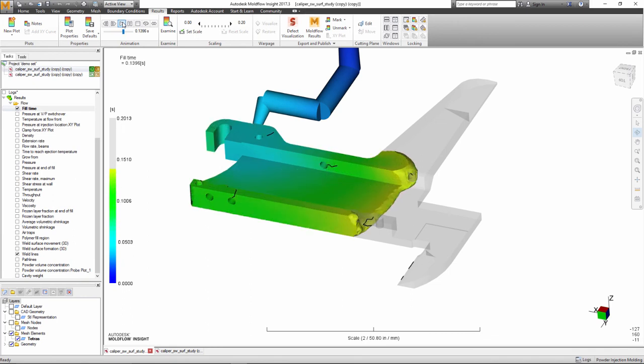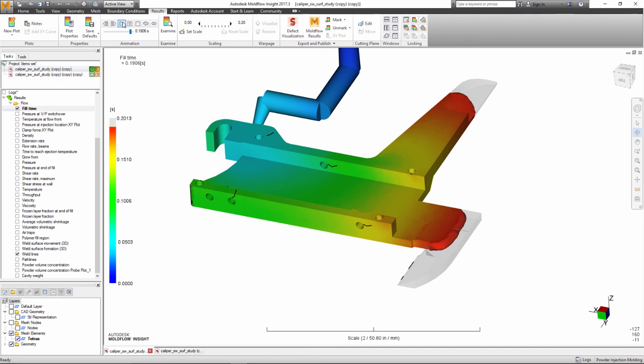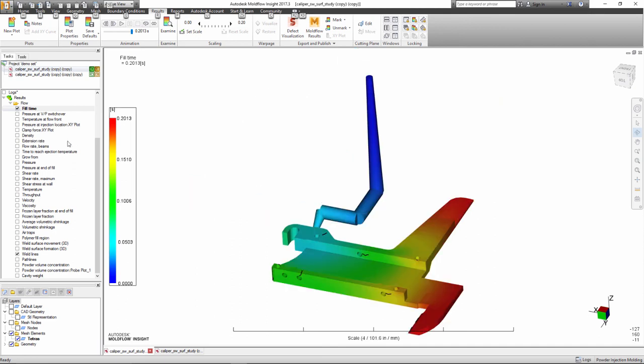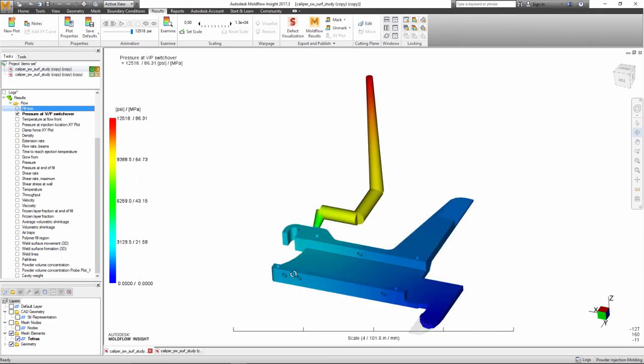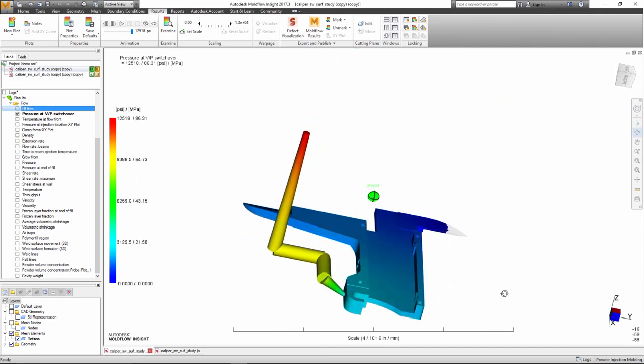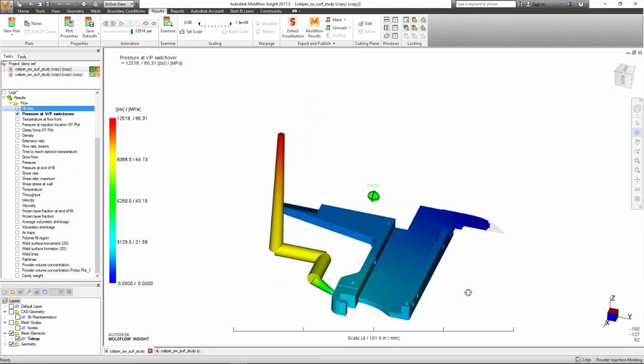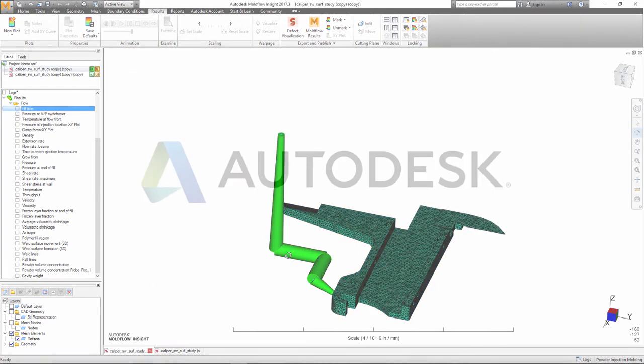With the powder injection molding simulation capabilities, companies involved in metal or ceramic injection molding can now simulate their molding process. The simulation can help make important decisions related to the mold design and the molding processes that may affect successful production of their powder injection molded parts.